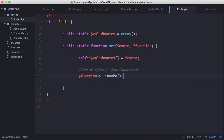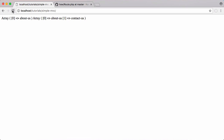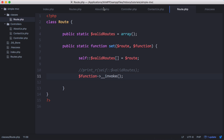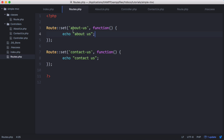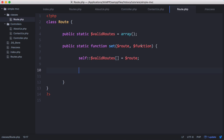If we run the page now, we get both about us and contact us printed out, because this function is being run no matter what route we're accessing — it runs just because we're executing the set method. So we want to change that so the function only runs when we access the about us route, meaning it should only execute if we are actually on the current route.